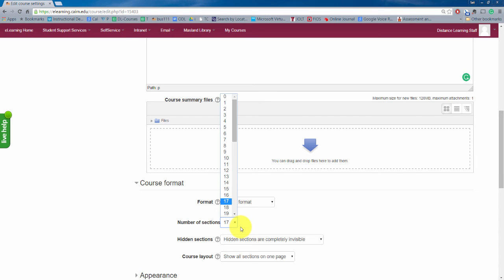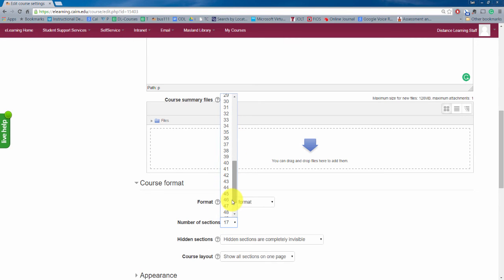So if you're teaching three times a week you might want to make this 42 blocks and you just choose 42 here, it'll change it to 42 blocks.